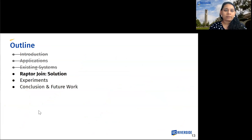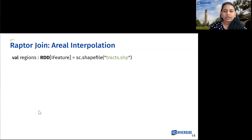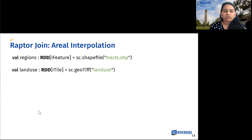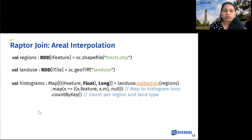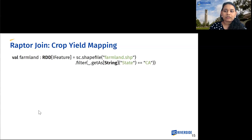Next, let's talk about the proposed Raptor join approach and where we can use it. Our first application is error interpolation. We take as input the vector data and then the raster data, hosted on HDFS with no additional ingestion process needed. We perform the Raptor join operation and the output can be used with other operators — for example, computing histograms based on geometry ID and pixel value. For crop field mapping, we filter the vector data to the California region, then take raster data from various files ranging over five years, perform the Raptor join, and process the output as needed. Raptor join is an operator that can be combined with other operations either before or after it.